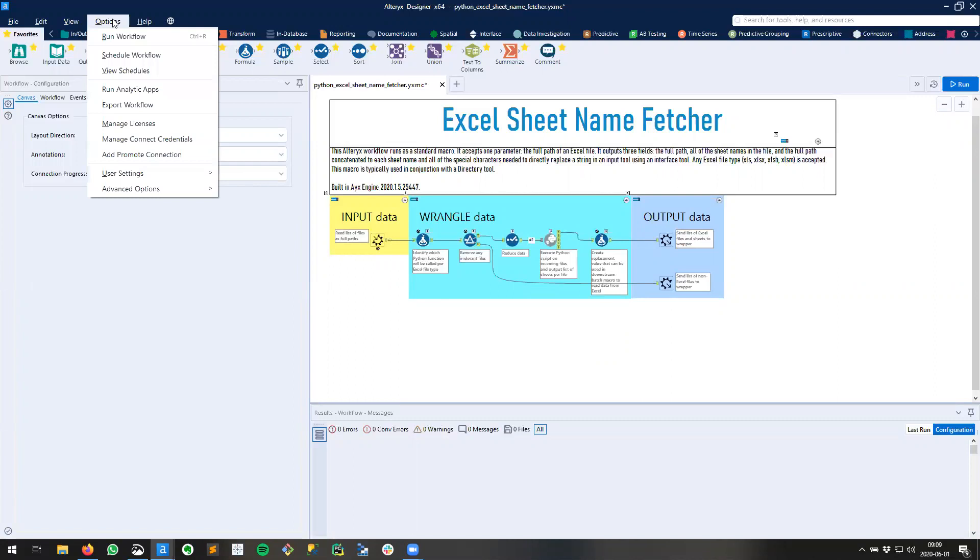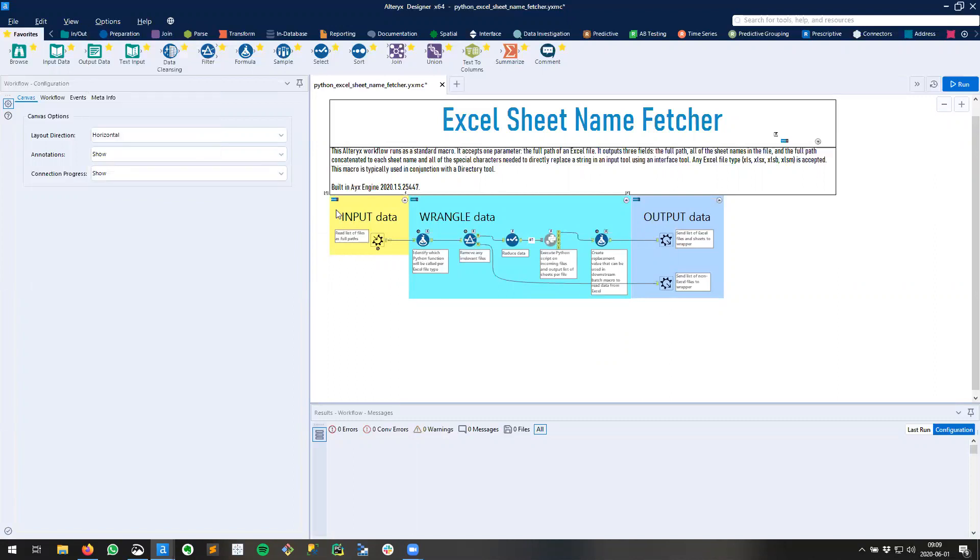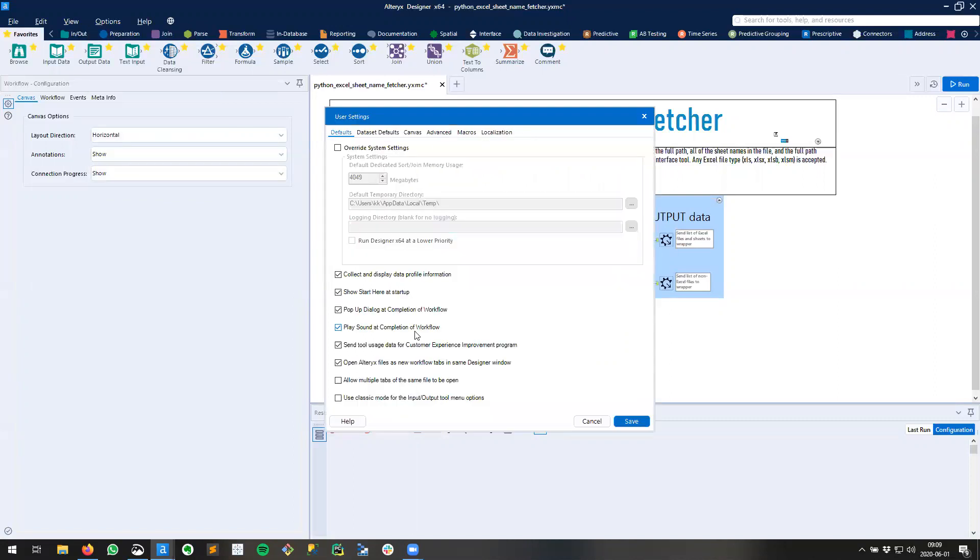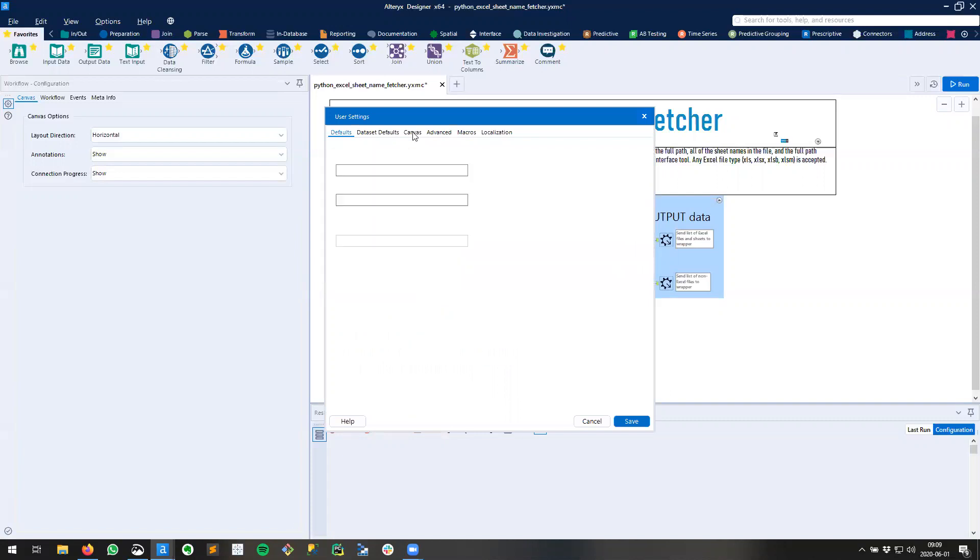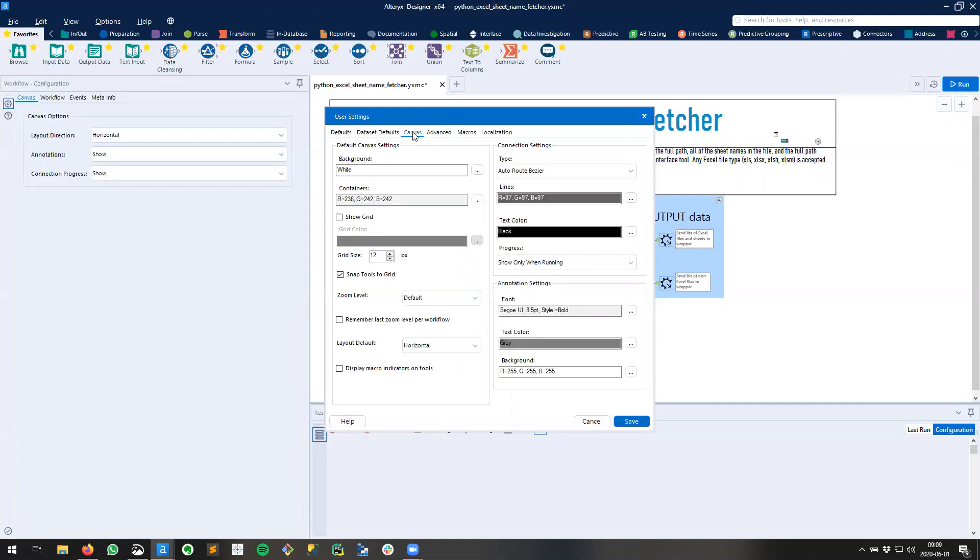Let's go to options, user settings, edit user settings. We need to go to the canvas tab and enable a few different settings.